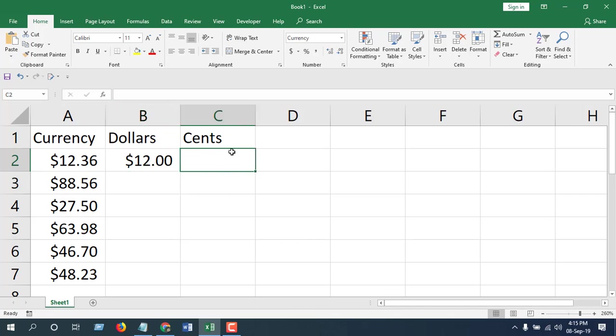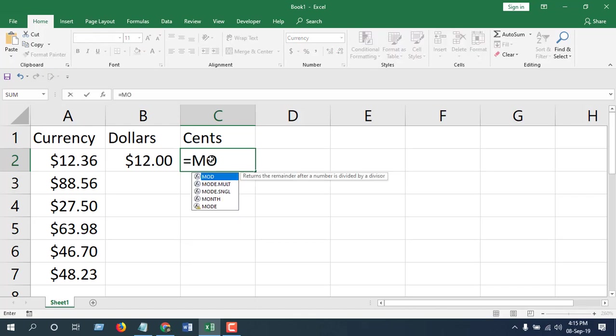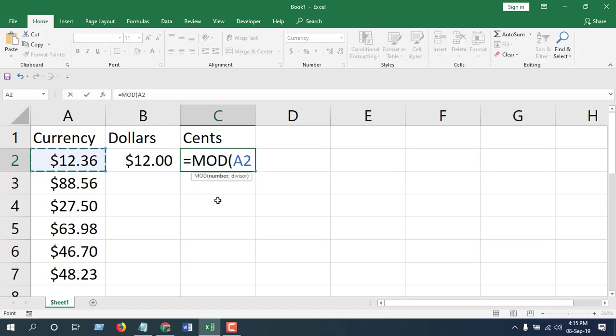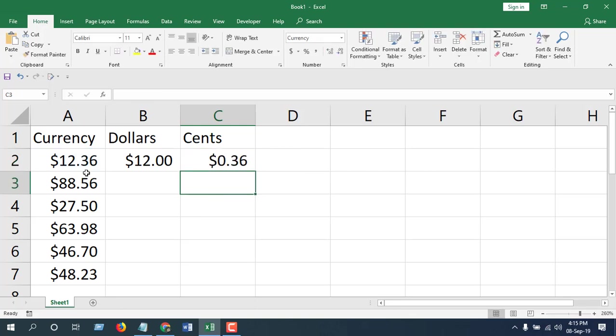I'm going to extract the cents into cell C2 and here the formula will be MOD, cell number one, close parenthesis, press enter. Take a look, we have twelve point thirty six cents and now in column B we have only dollars.